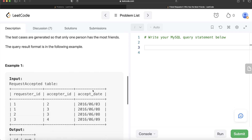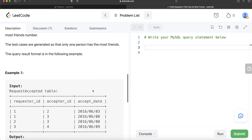We are asked to write a SQL query to find the people who have the most friends and the most friends number. The test cases are generated so that only one person has the most friends. So here we have different requester ids and acceptor ids on different dates, and we want to find out which person or which id basically has the most amount of friends.